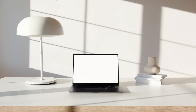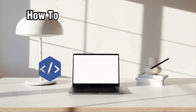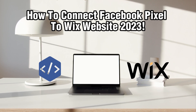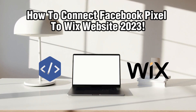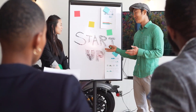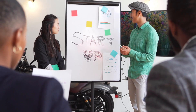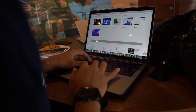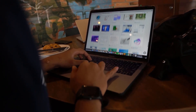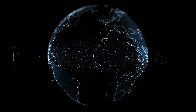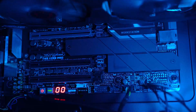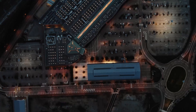Hello everyone and welcome back to our channel. In today's video I'll be showing you how to connect your Facebook Pixel to your Wix website in 2023. Facebook Pixel is a powerful tool that allows you to track and optimize your Facebook ad campaigns. By integrating Facebook Pixel with your Wix website you can gain valuable insights into your customer behavior and improve your advertising effectiveness.